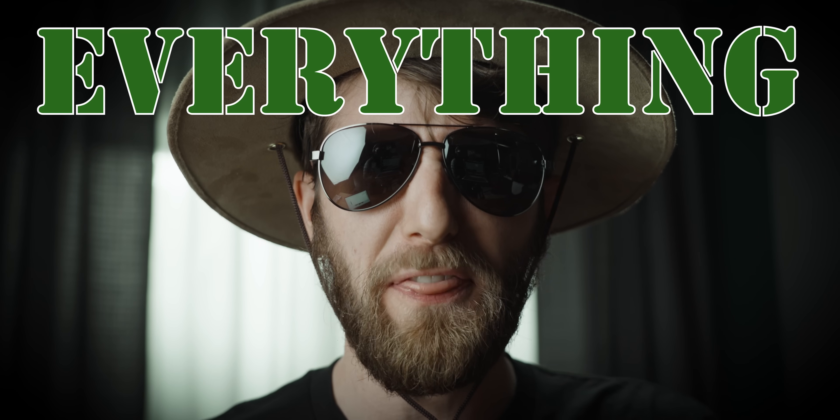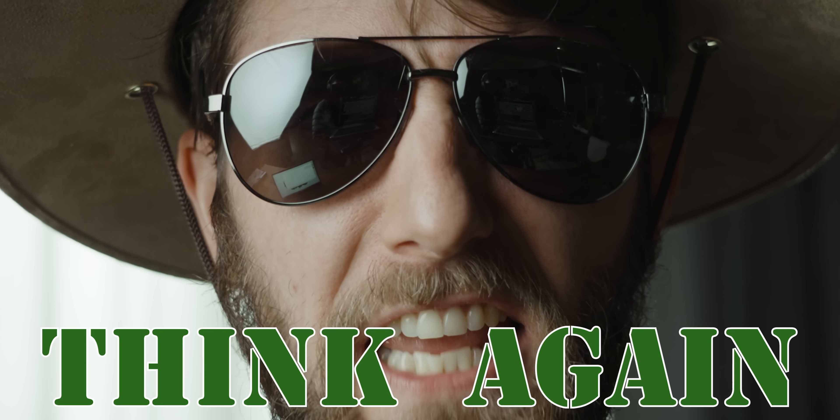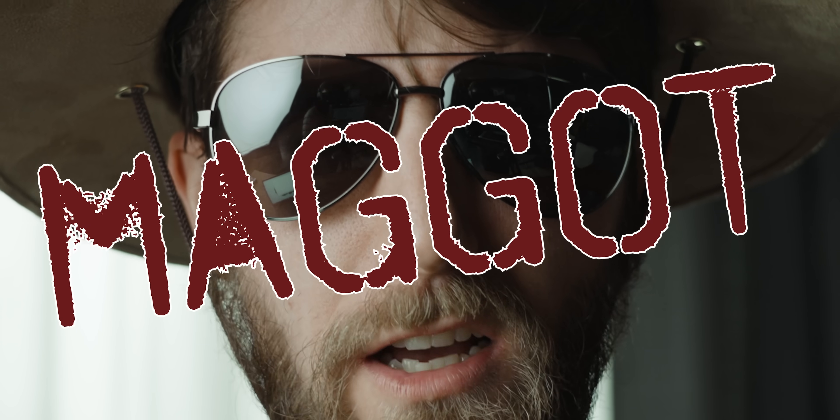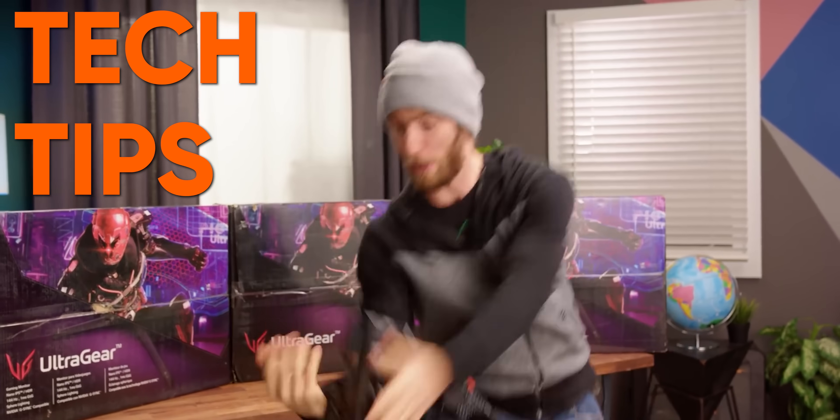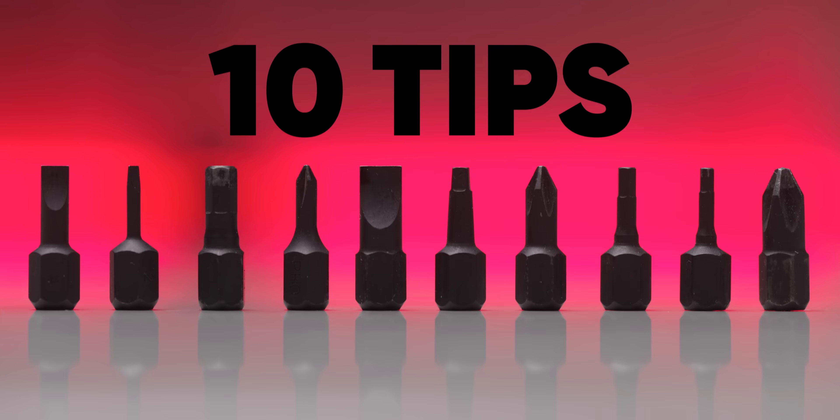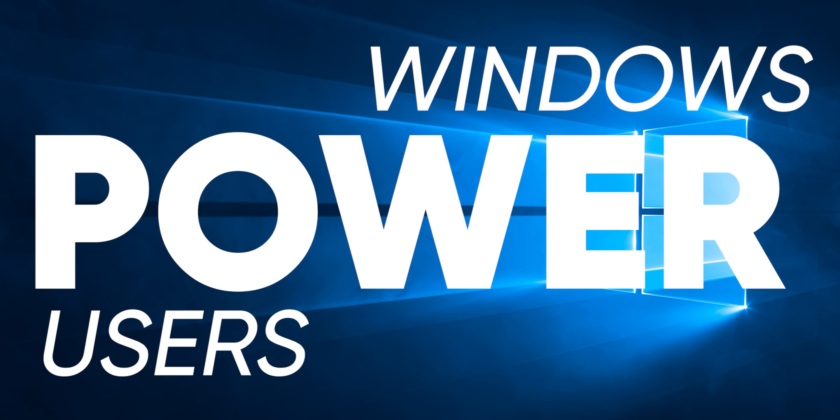You think you know everything about Windows? Yeah. Well, think again, maggot! We got tips, hot tips, tech tips, 10 tips for all you Windows power users out there.